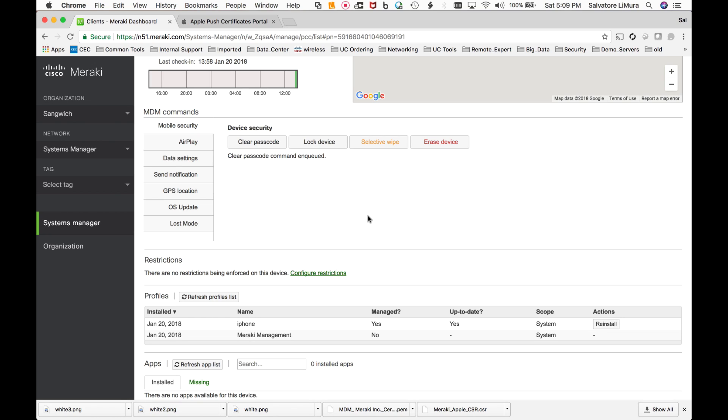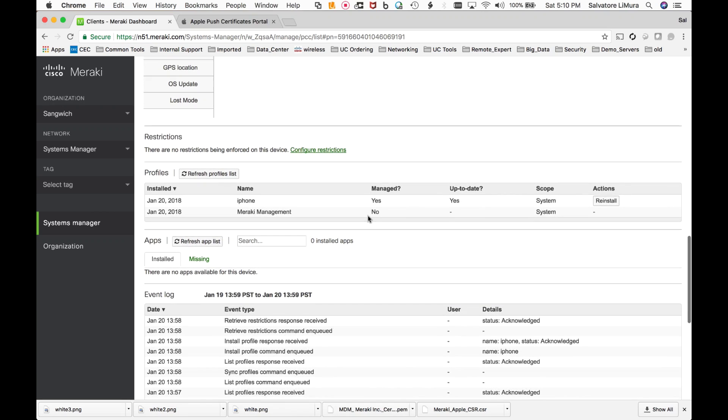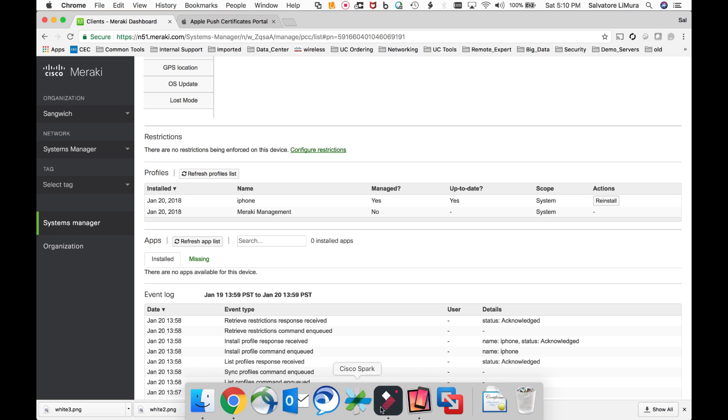Now I mentioned before that if I don't have the systems manager app on the phone, I can only do some of the basic stuff. Let's say I want to get a little more granular to the phone. Let's say I want to see what applications are on the device. Maybe I want to be able to push down applications to the device. That's where we'll need the application on the iPhone.